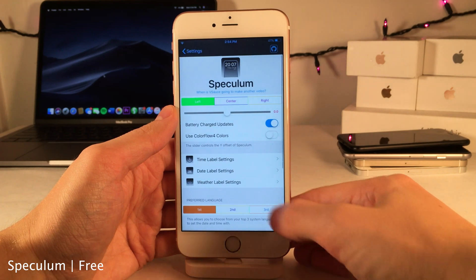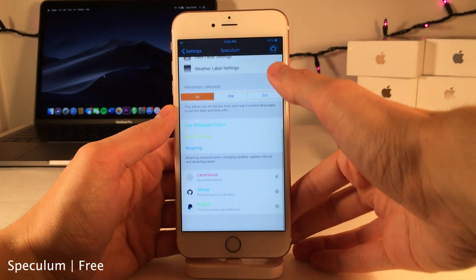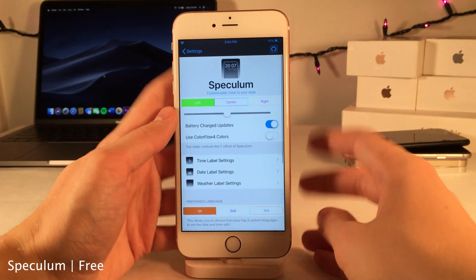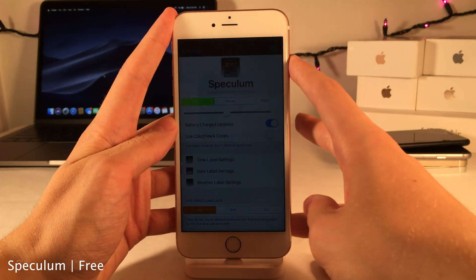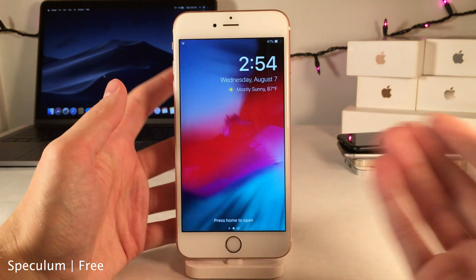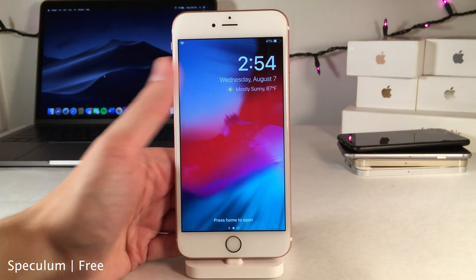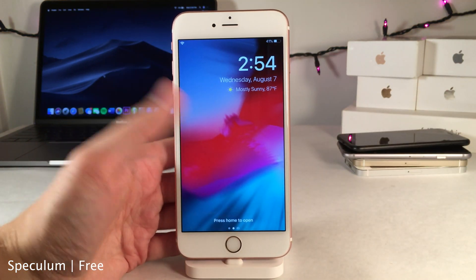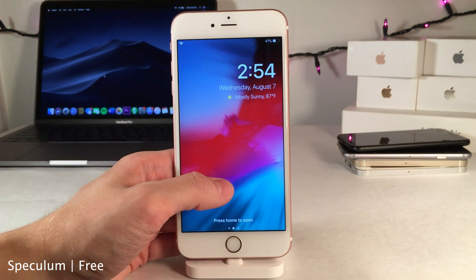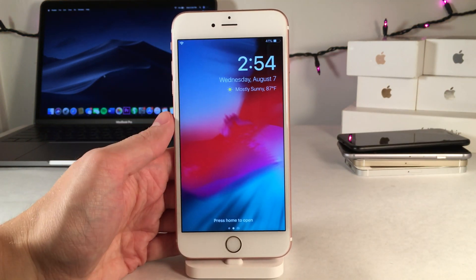Speculum allows you to completely customize your lock screen and cover sheet interface. By default this is the setup it comes with and it looks quite nice, but the sky's the limit in terms of customization.